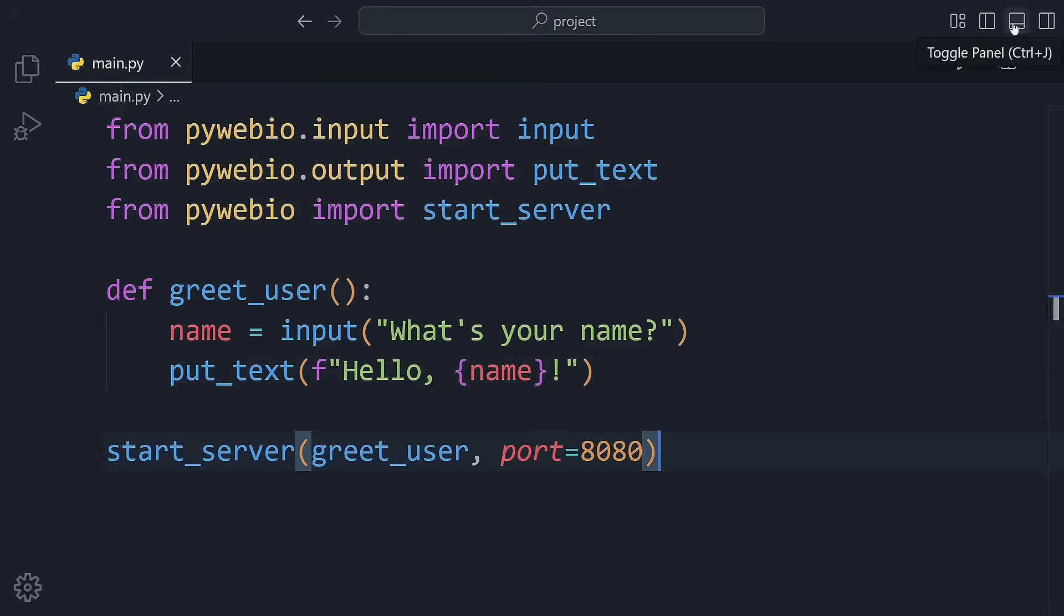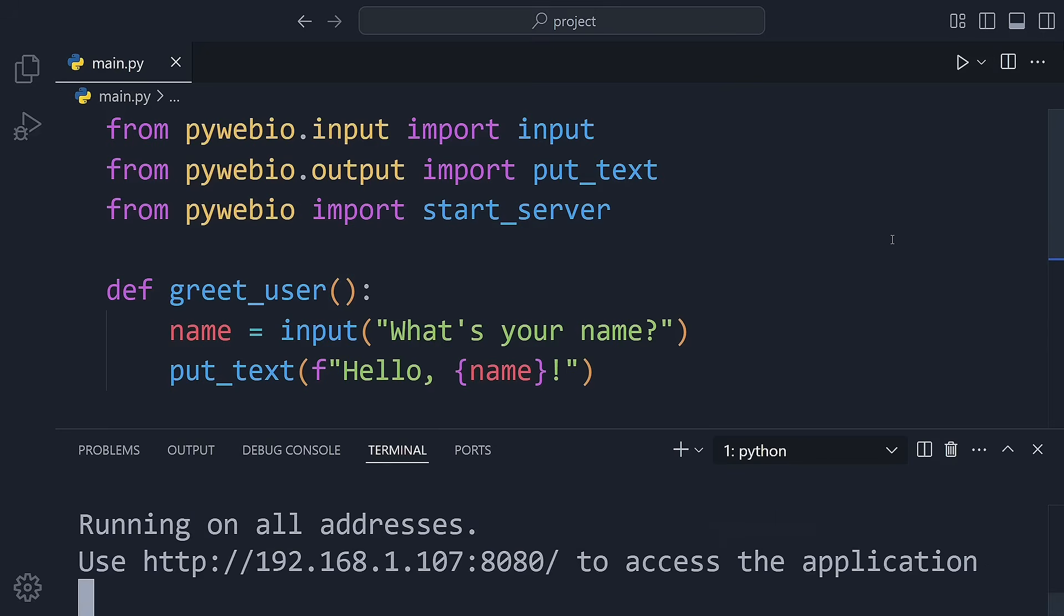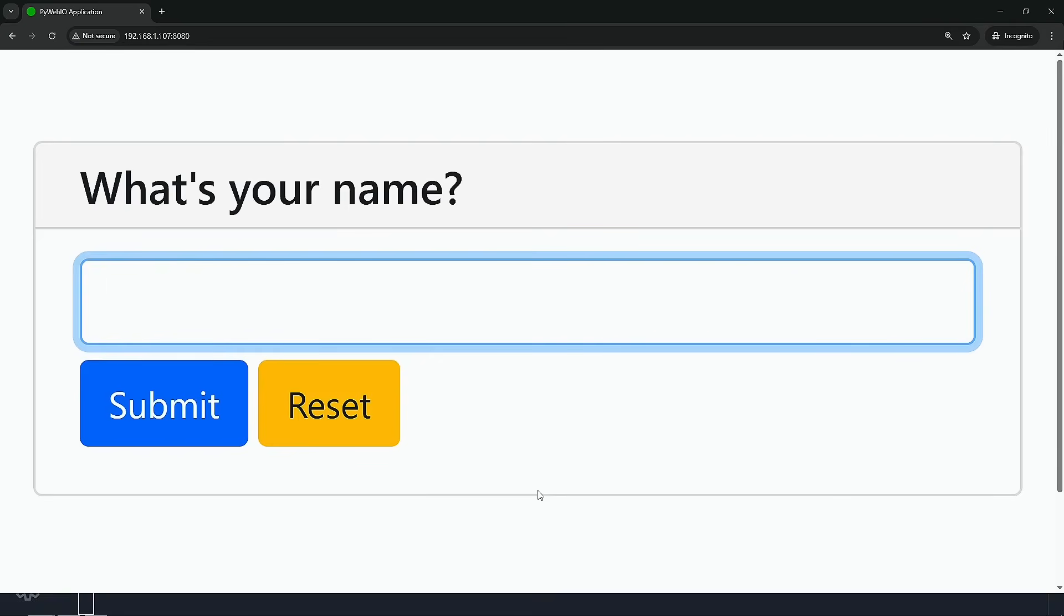That's all. Now save your code in a file. As soon as you run the Python code, you'll see a link appear in the terminal. Open that link in your browser, and you'll see your app in action.